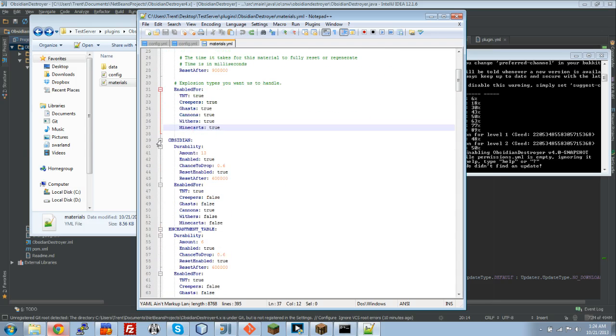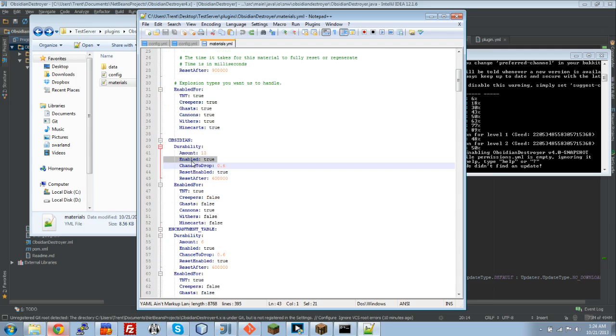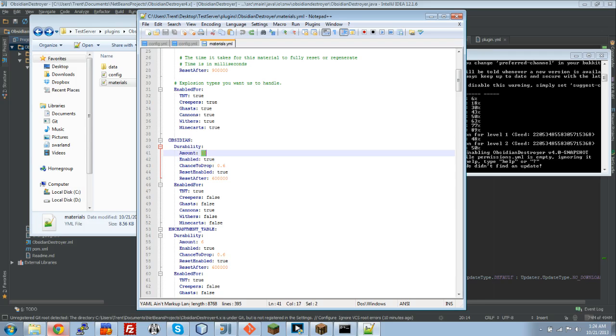Now, if you look at the first one right here, this is enabled, as you can see. We're going to look at this. Durability, we're going to set the durability to 13. I'm going to make it 2, just to make this easier. Reset enabled, we're going to leave that to true. Leave this to 600,000 milliseconds. And then, we're going to just have it enabled for TNT.